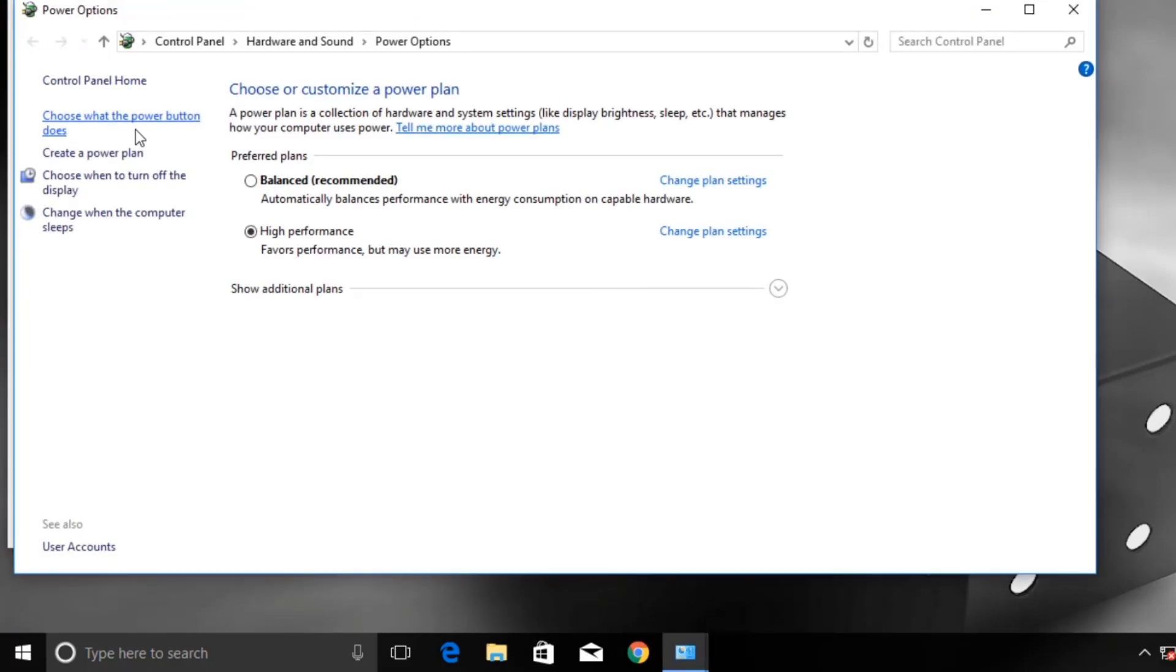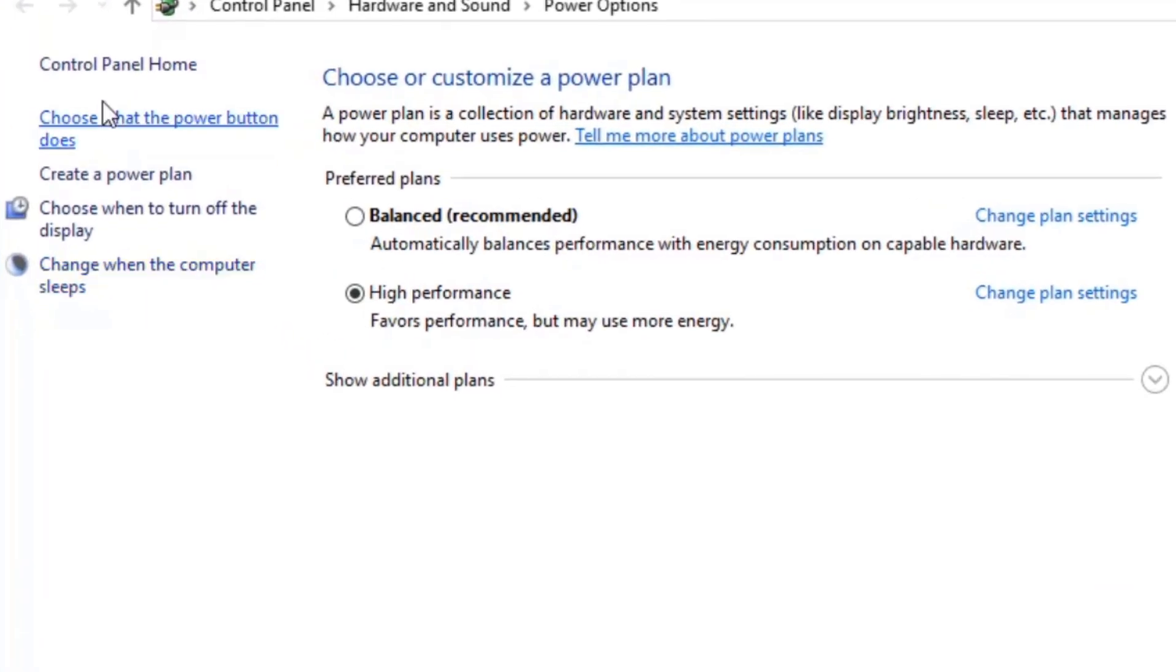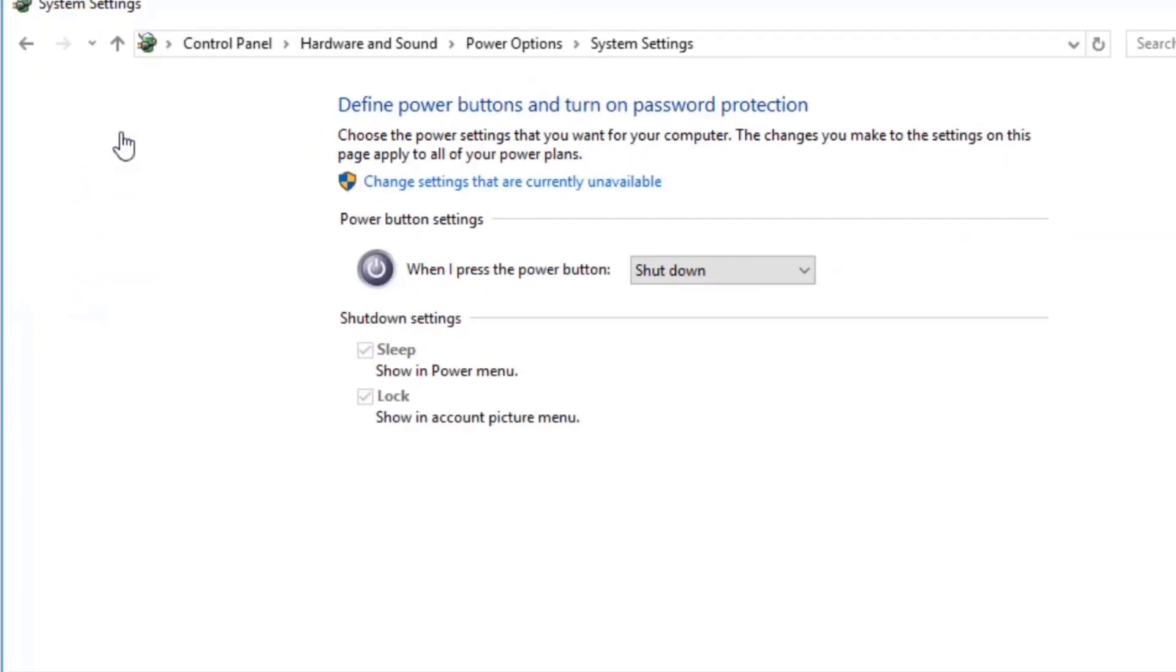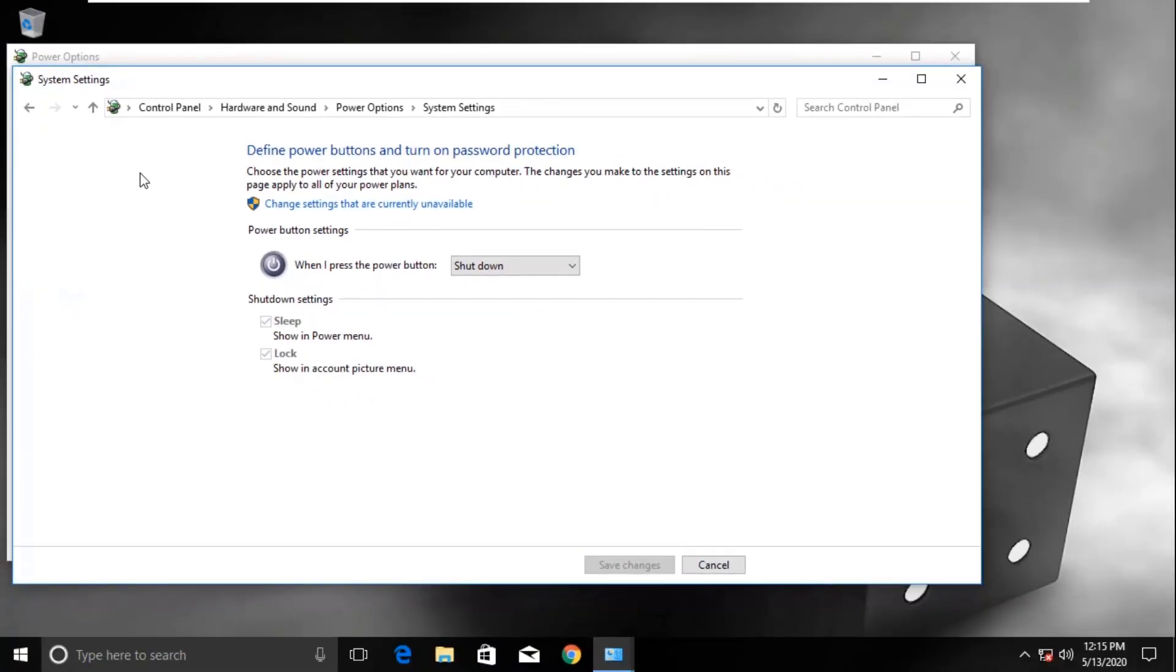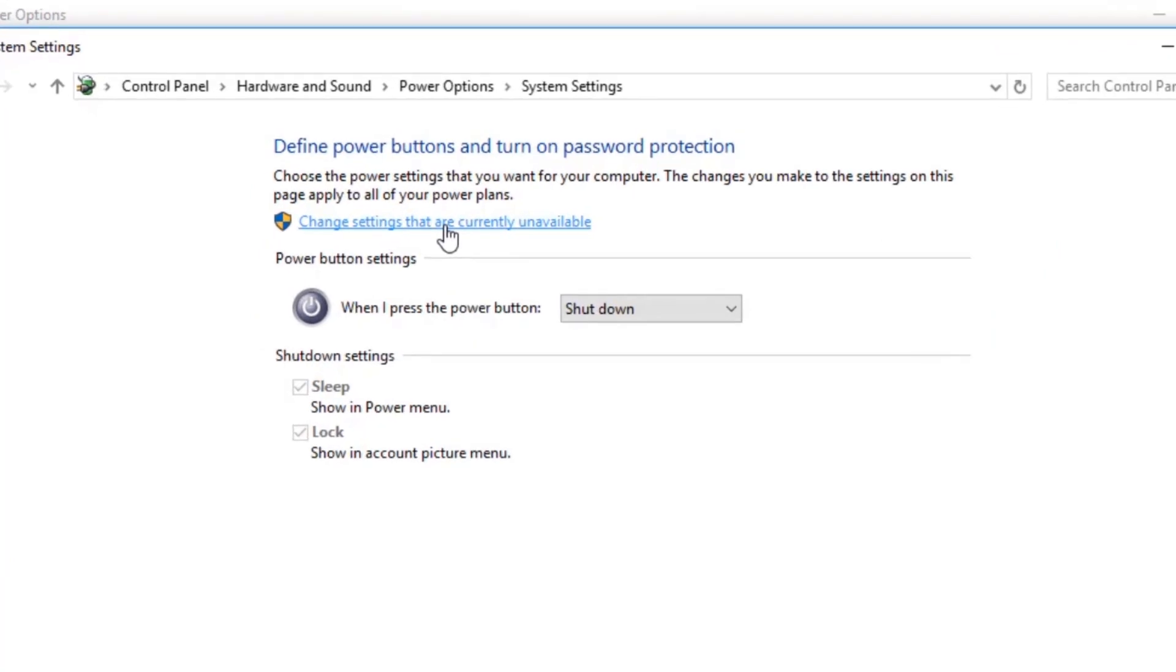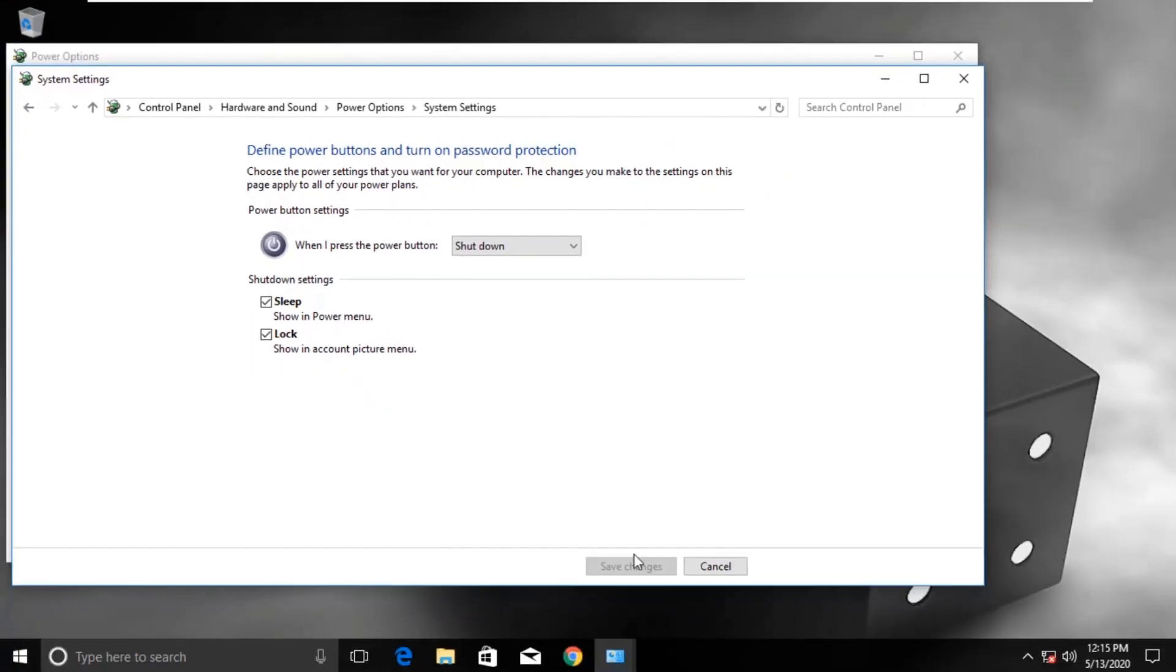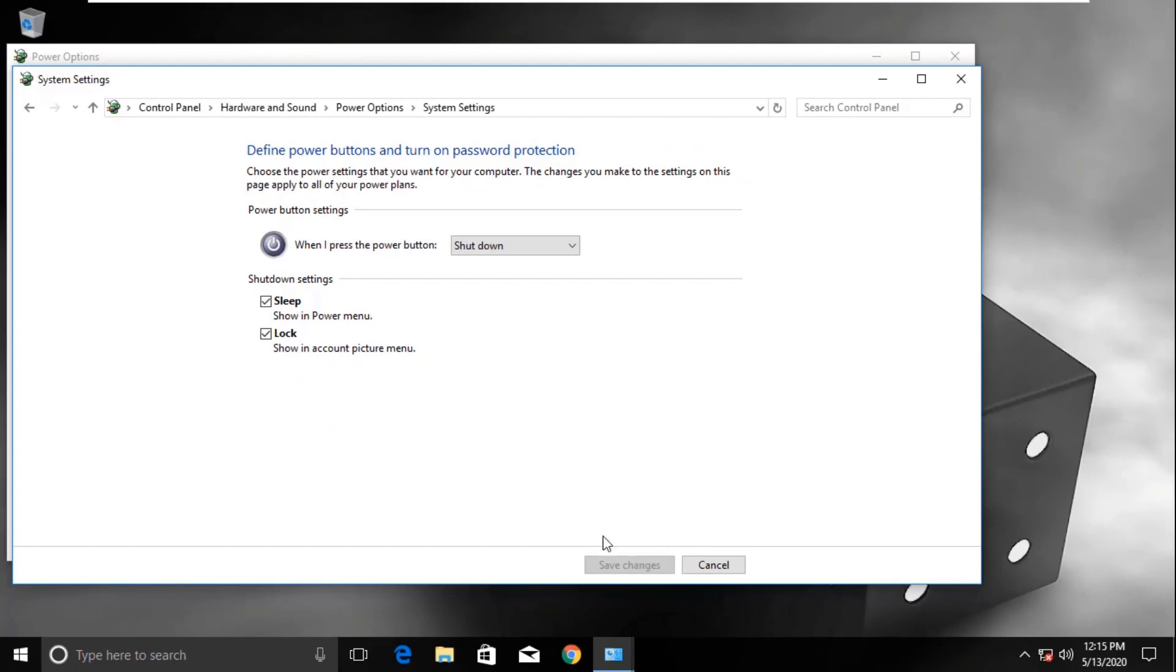Now click on choose what the power button does. Click on change settings that are currently unavailable. If you see option for turn on fast startup, then uncheck it. In my case it is not visible, so I will move to the next step.